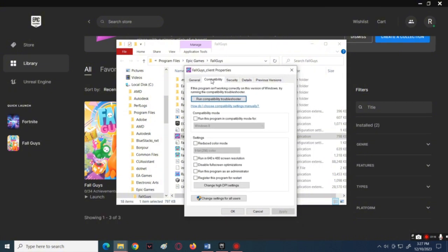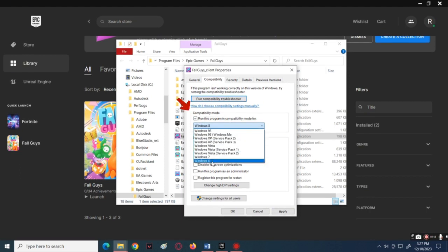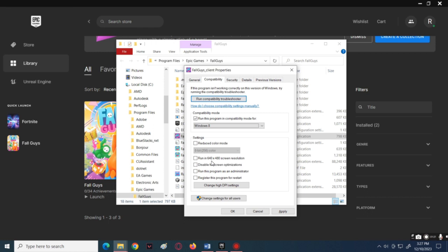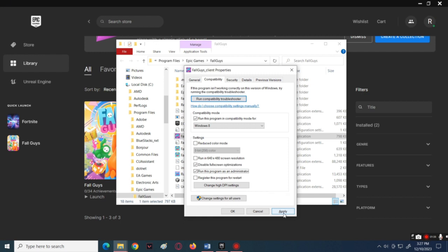Check the box under the compatibility mode, then choose Windows 8. Also check the box beside Disable Full Screen Optimization, and Run This Program as an Administrator. Click the Apply button below to save all the changes, then click OK.